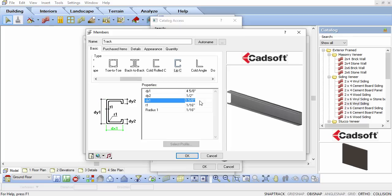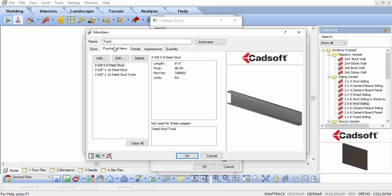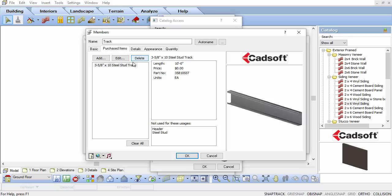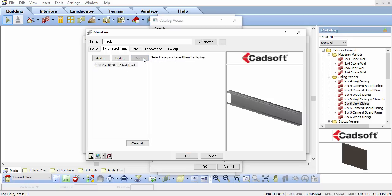Select the Purchased Items tab. Delete out any existing purchase lengths listed. We will want a linear footage of Track value and not broken down into individual member lengths. With no values listed here, it will default to the Quantity tab for reporting.